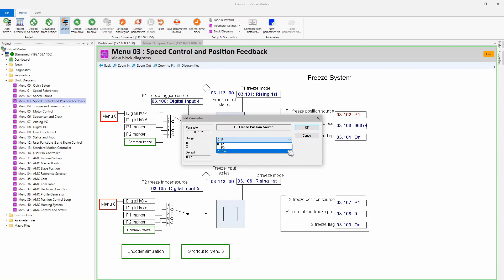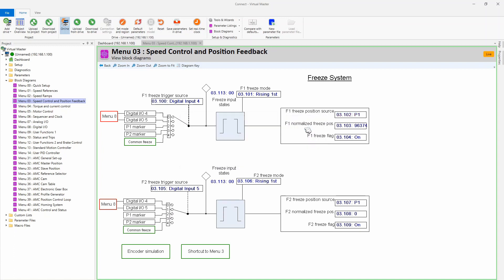In the example we're doing today, I'm going to be capturing P1. Right here is the parameter that shows you what the captured value is, and right here is a freeze flag showing that we have captured it.